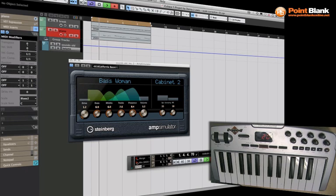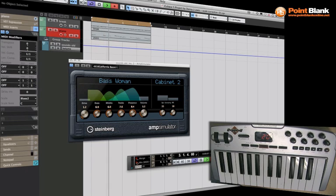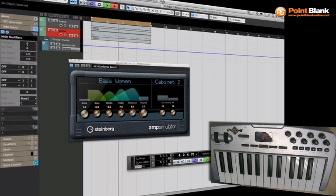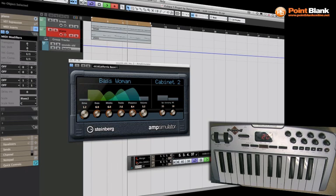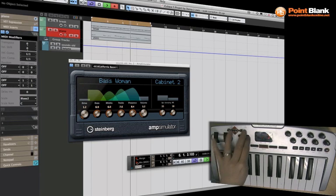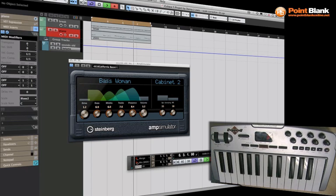So you can see it's been quantized there. What I'm going to do is transpose up here.